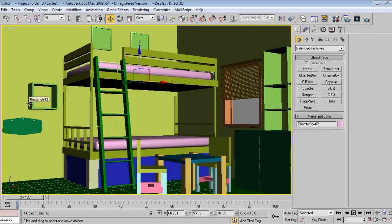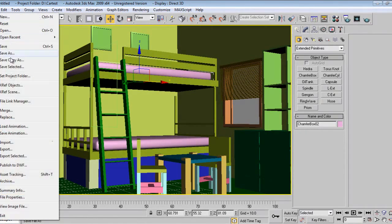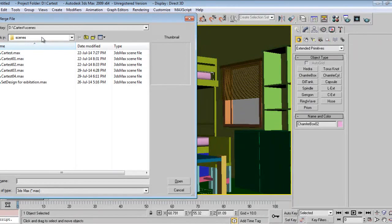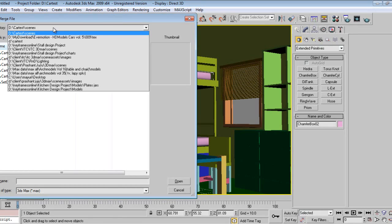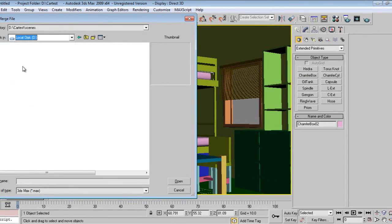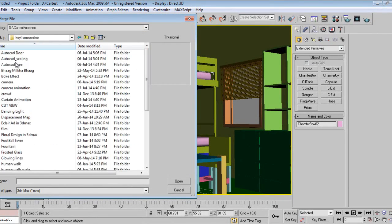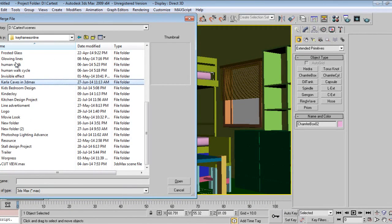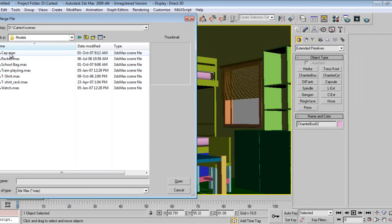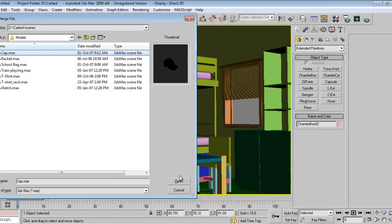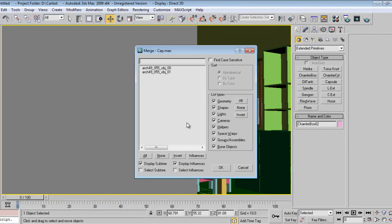Now we will merge models. These are all Ever Motion models.